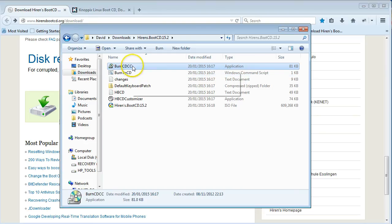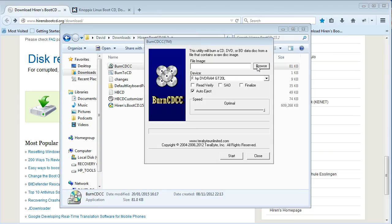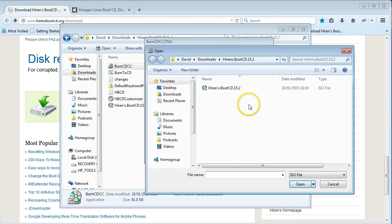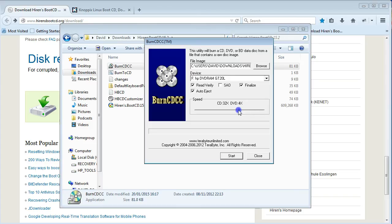Once you've extracted all your files, there's a BurnCDCC EXE file, or you can go to the command script. Double-click on that and click Run — it'll give you an option to burn. Go into Browse and search for the ISO file for Hiren's Boot CD — it's the only one I have so it's easy enough to find. Click Open. In here you can finalize, read-verify — I usually check that, it takes a little bit longer. If it didn't work you can just reboot again. That just verifies it did what it's supposed to. For speed, I usually keep it at a really low speed or you can leave it at optimal.